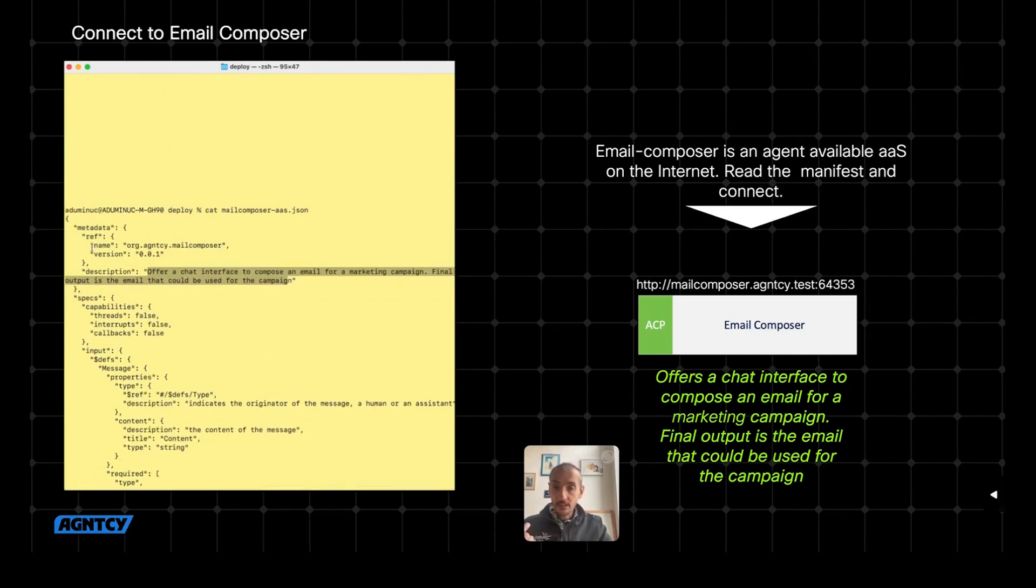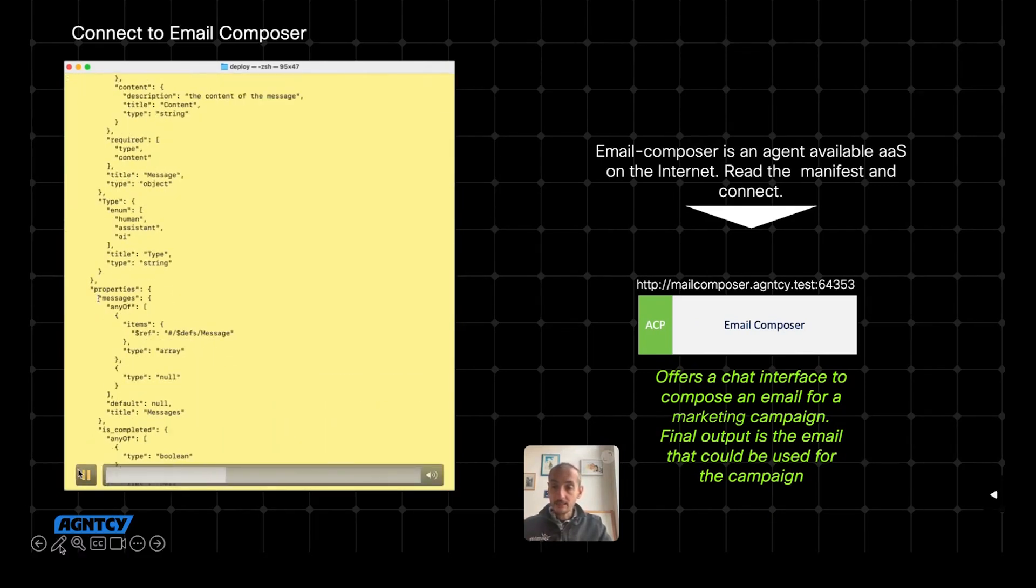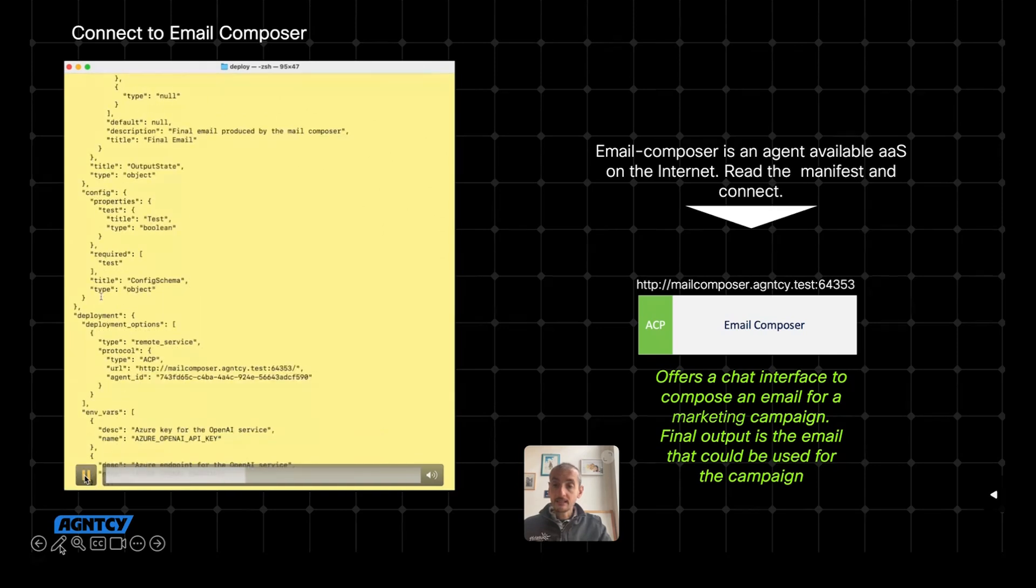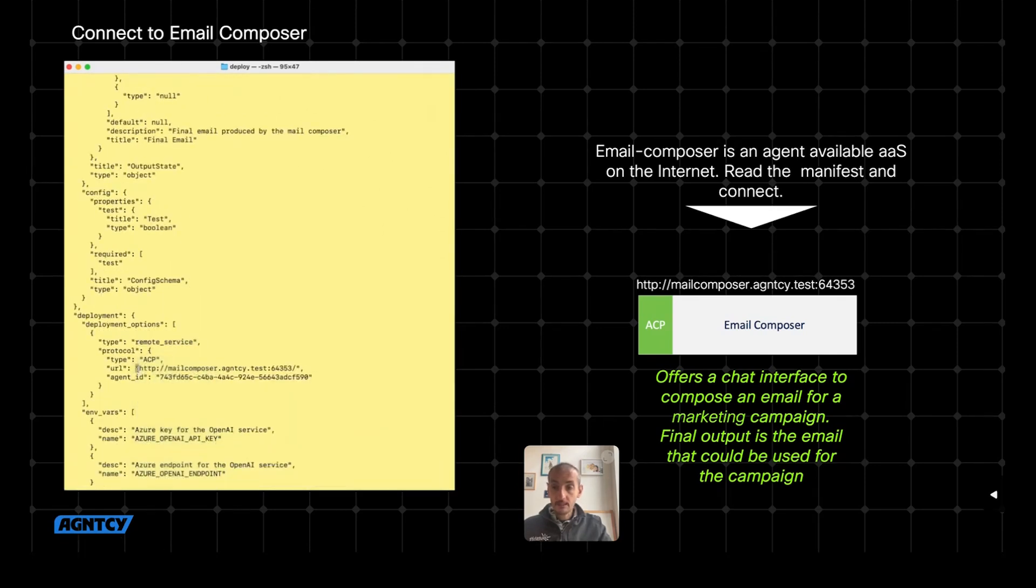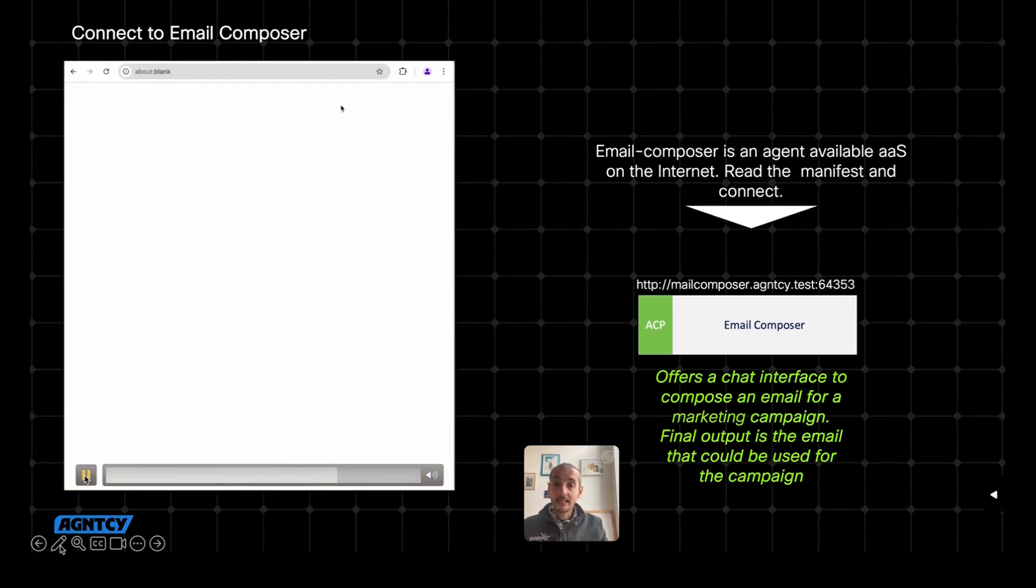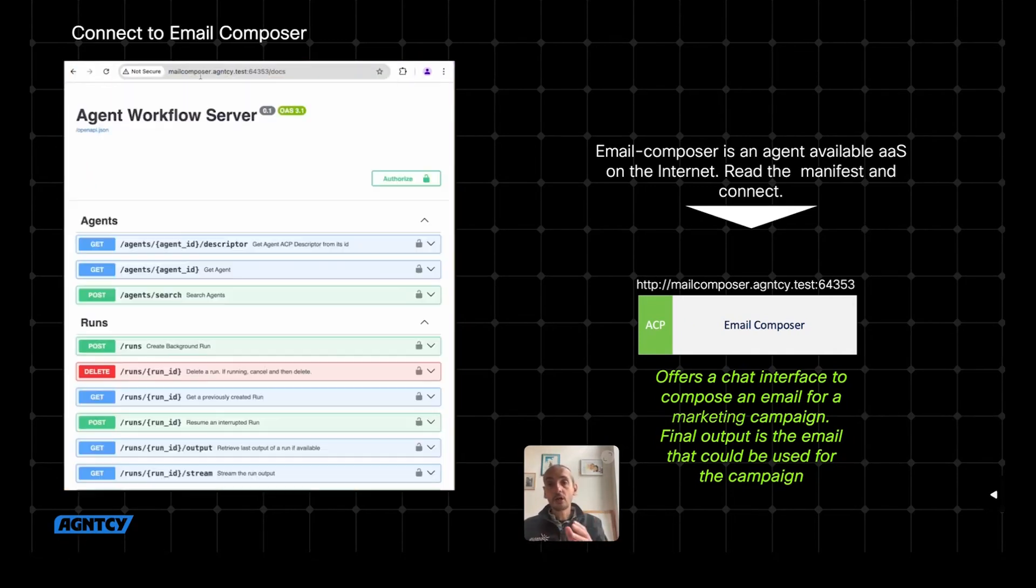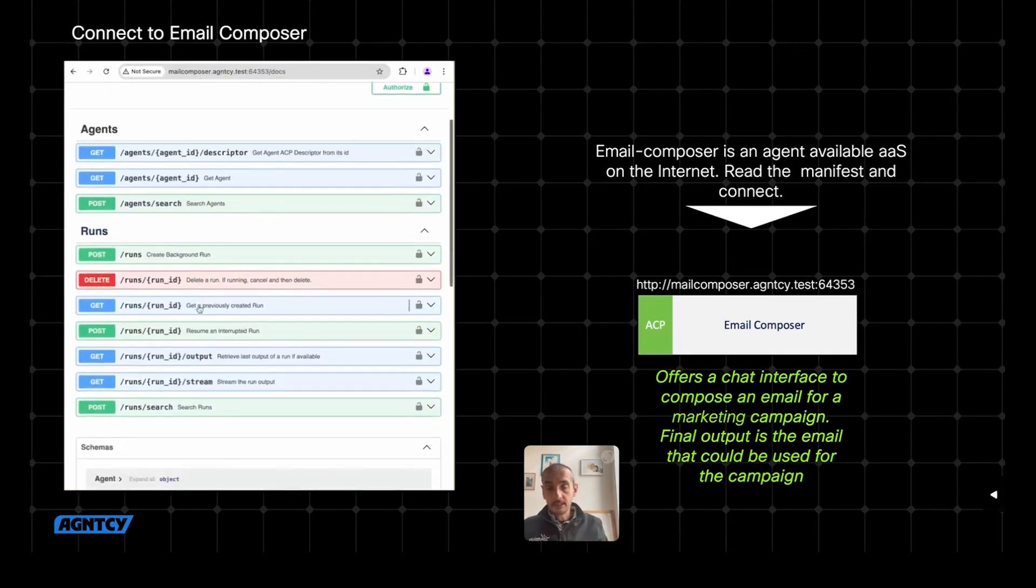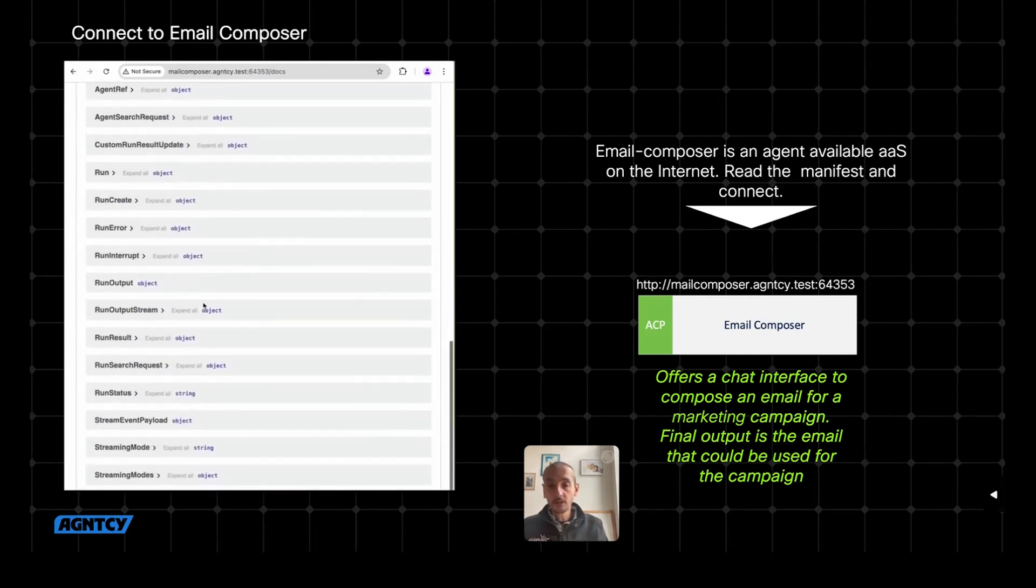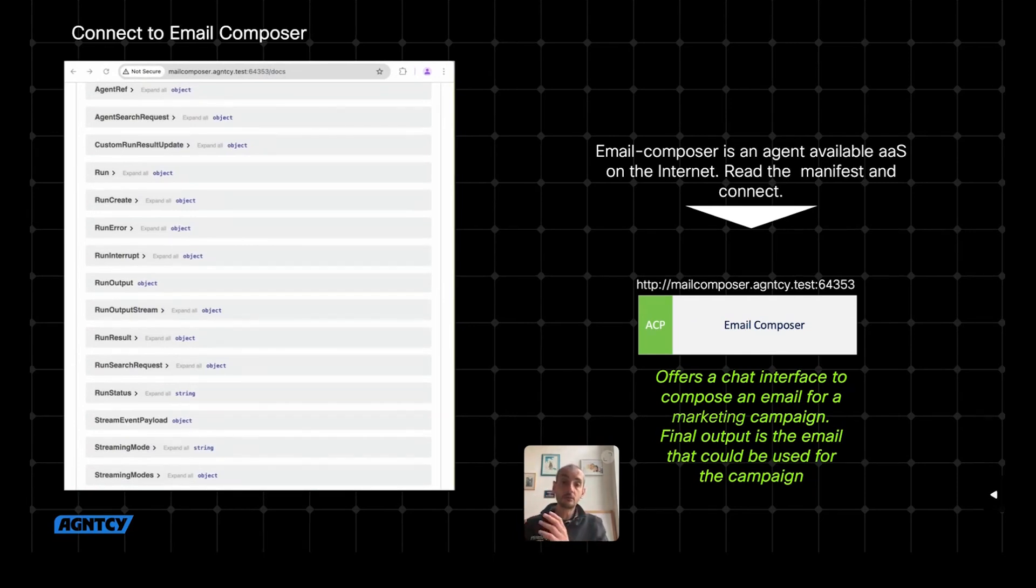And finally, it has a section dedicated to the deployment. The deployment in this case says that this agent is a remote service, it's exposing ACP, and it's available at that URL. So basically, in this specific case, I can talk to the agent. So if I go to that URL and do slash docs, I can see the specification of that agent. And that specification is an ACP specification. So now the email composer, thanks to the manifest, I know what it does, I know how to talk to it, and I know how to invoke it thanks to ACP. First problem solved.